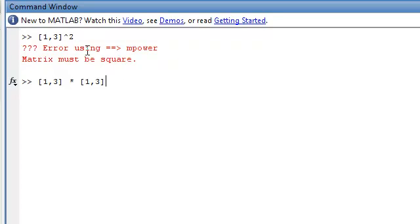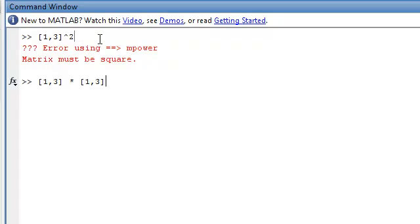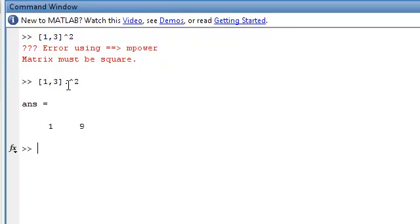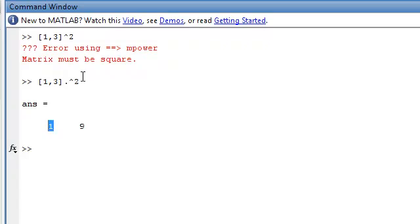But what happens if you just want to raise the power of each individual element by this, like 1 to the power of 2 and 3 to the power of 2? Once again, we do dot. 1 to the power of 2 is 1, and 3 to the power of 2 is 9.